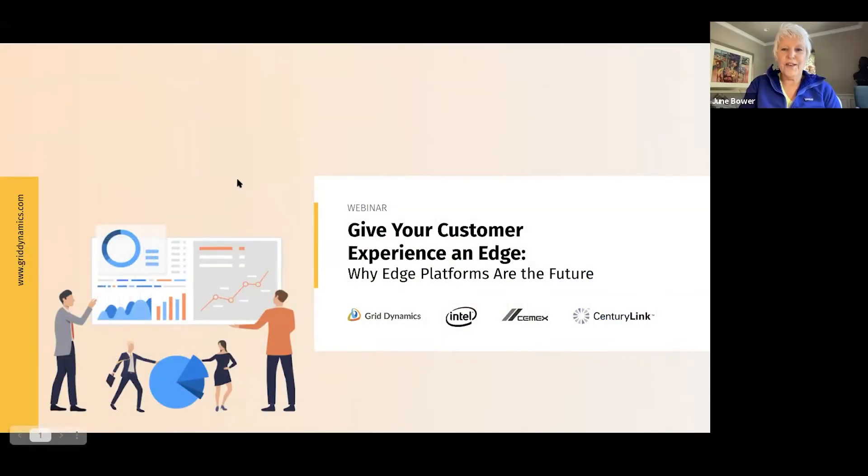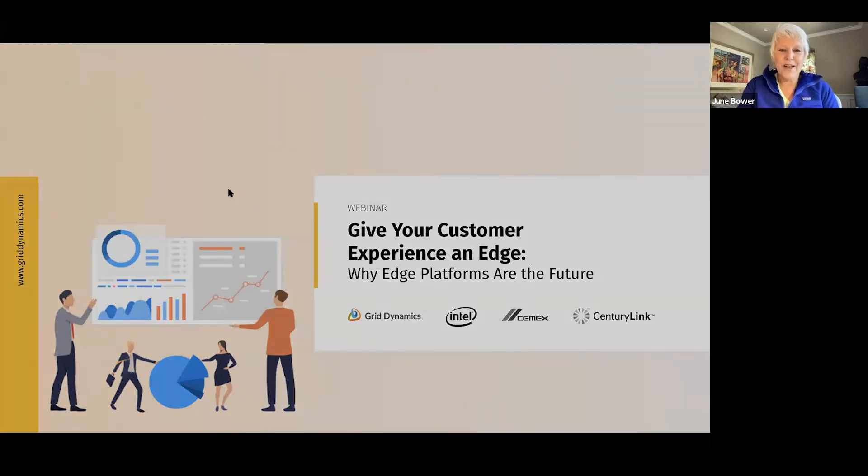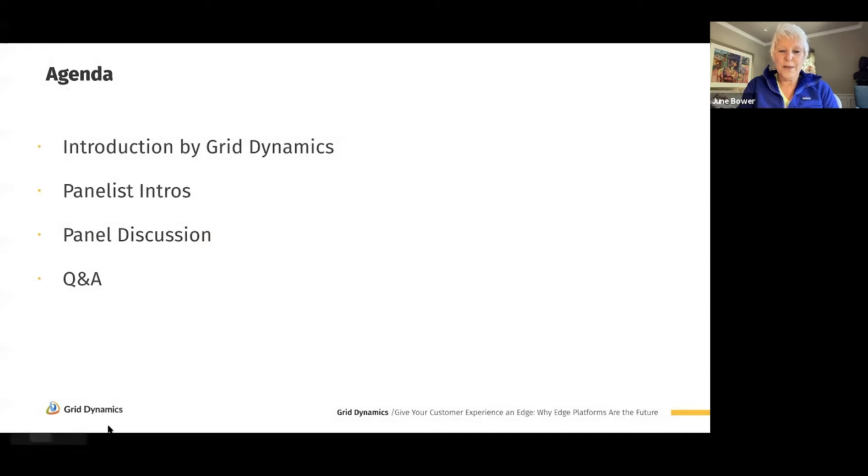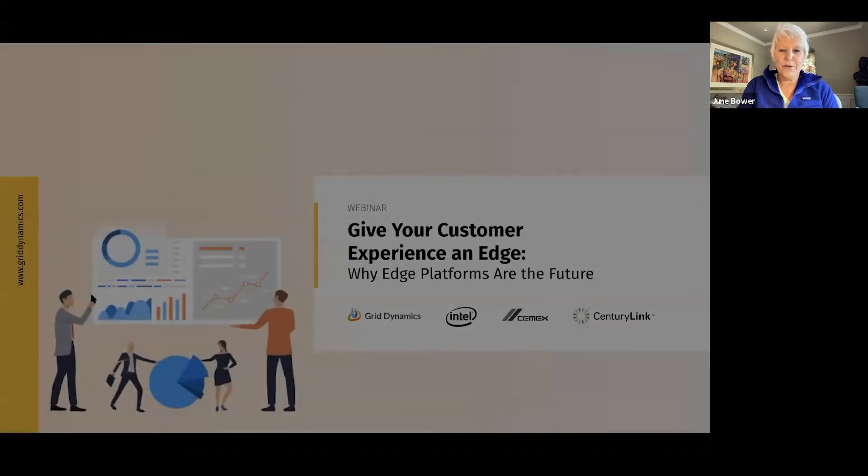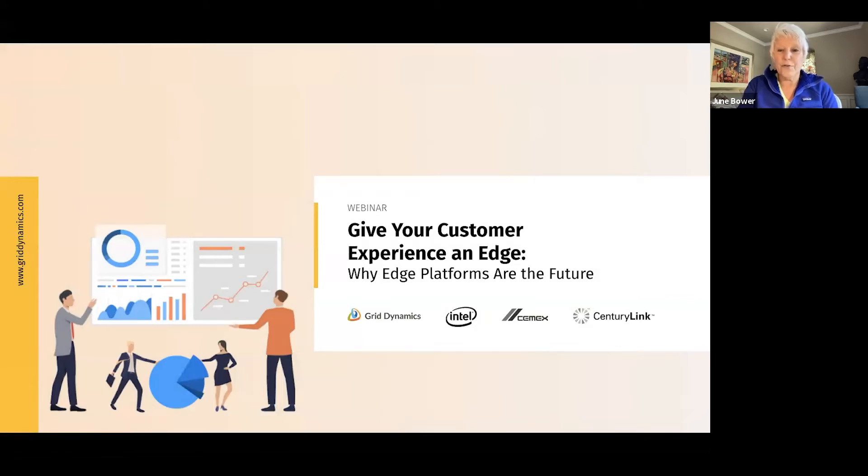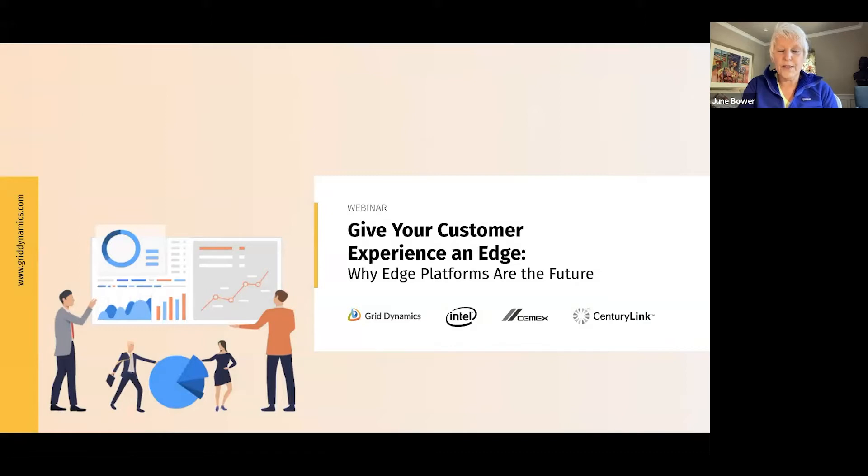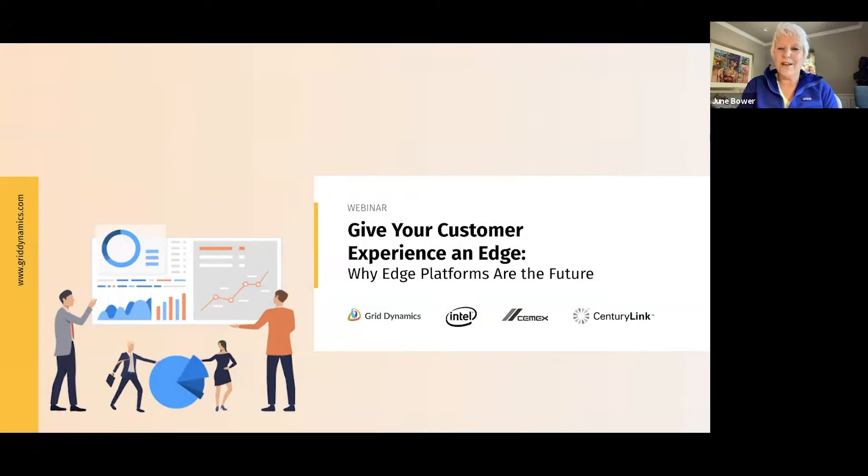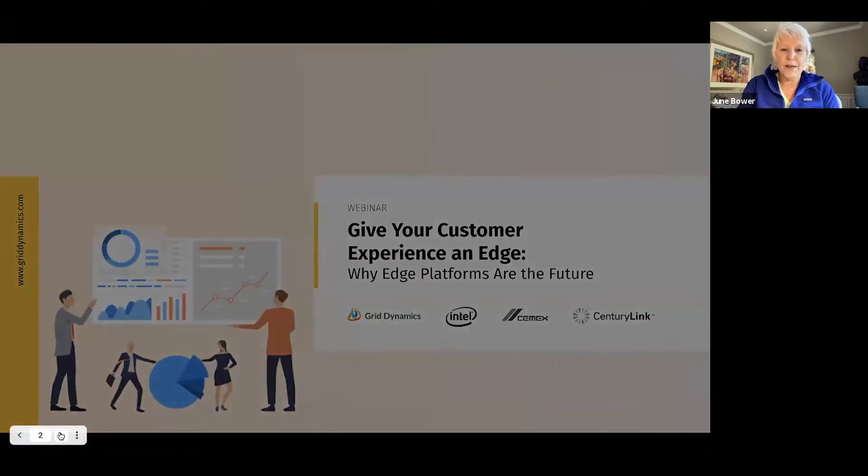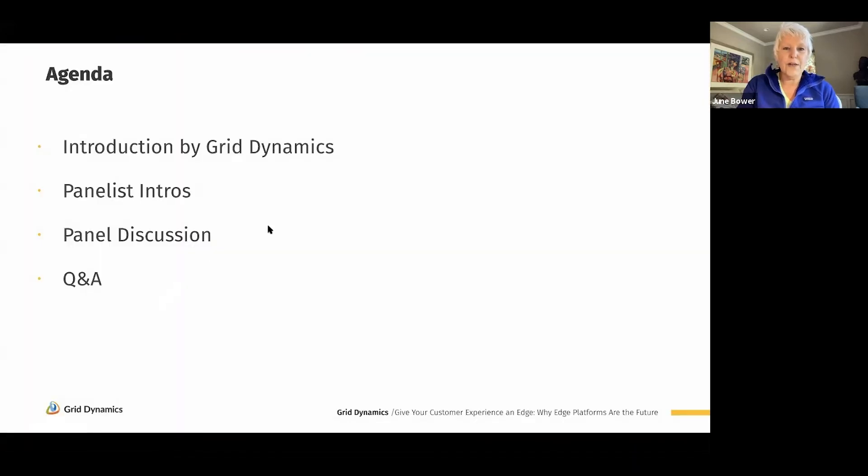Hi everybody who's joined our webinar today, and we're so happy to have you. This is June Bower. I'm speaking to you from Grid Dynamics, who's sponsoring this webinar. Our webinar is about giving your customer experience in edge and talking about the future of edge platforms. We have some amazing panelists with us today that are going to help us understand the whole fog around the edge experience.